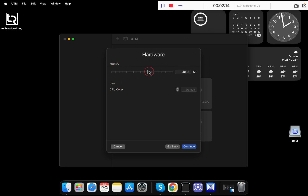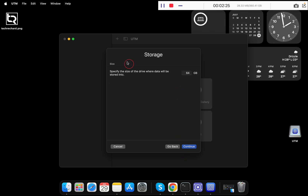For memory, simply increase it to 8 GB. For CPU cores, you can increase it to 4. Once done, click on Continue.